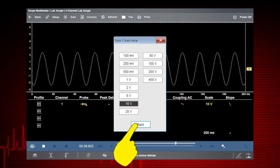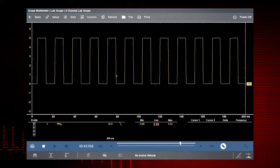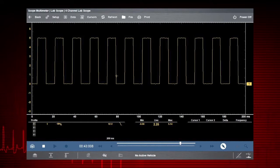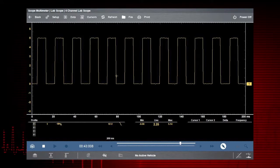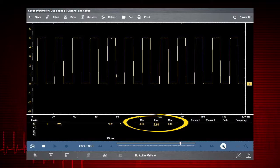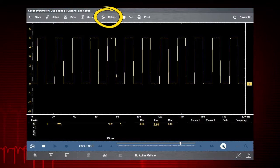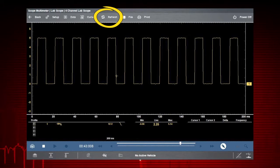Both the graphing meter and lab scope track the minimum and maximum recorded values. Select the refresh icon to clear these values.